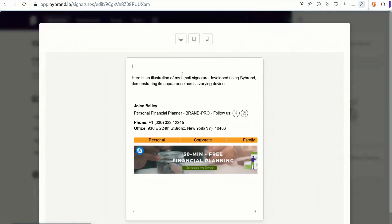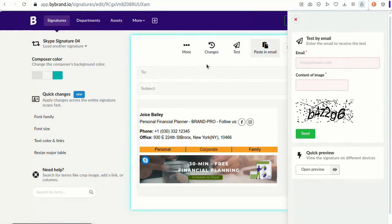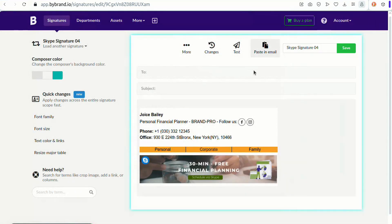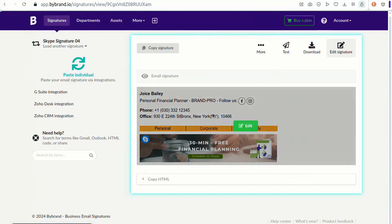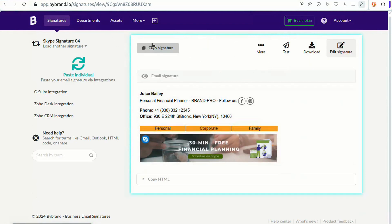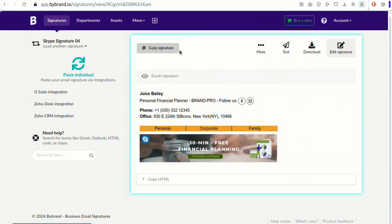So there you have it — four different ways to add a Skype button to your email signature using ByBrand. By clicking 'Paste into Email,' you can copy the signature content or HTML code. If you have an active integration, you can deploy it through that. Remember, it's all about making it easier for people to connect with you. Thanks for watching, and don't forget to reach out for any clarifications.